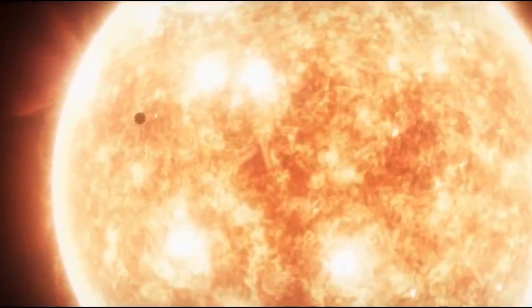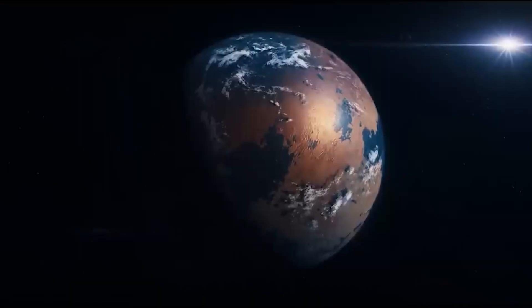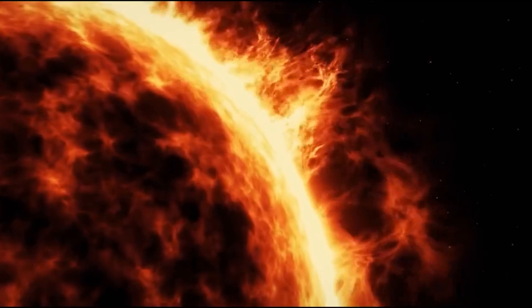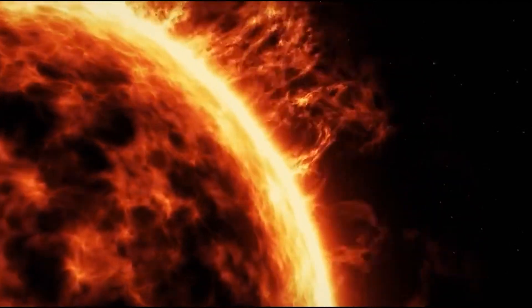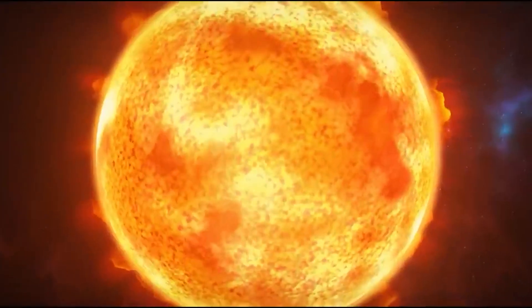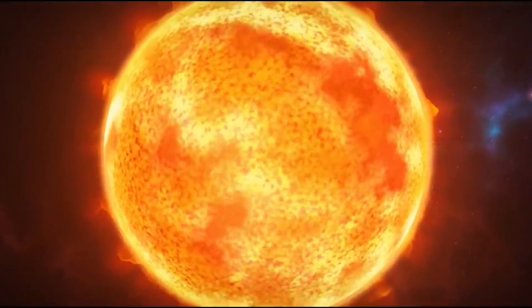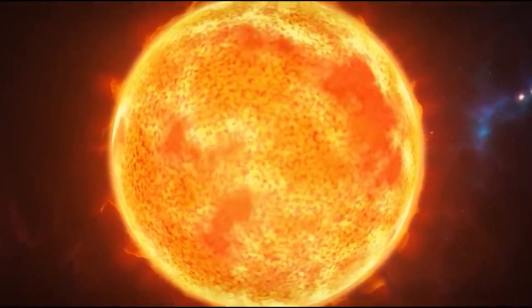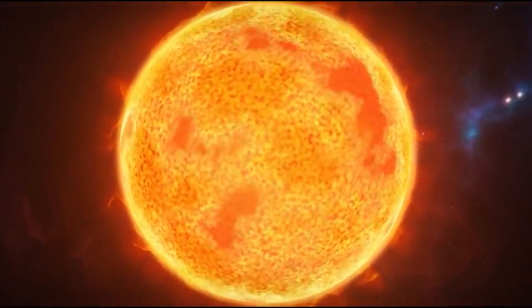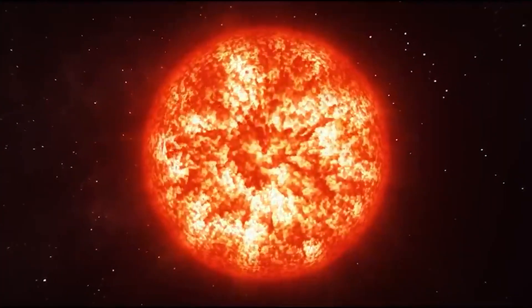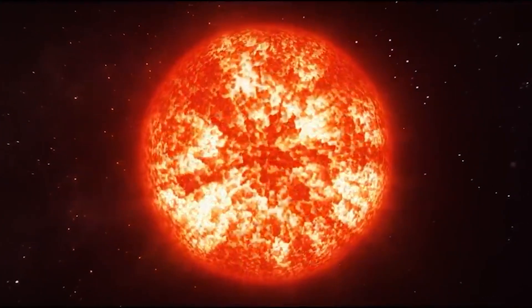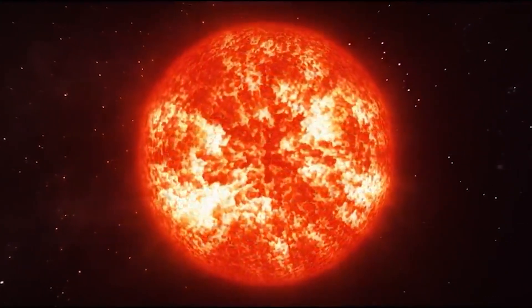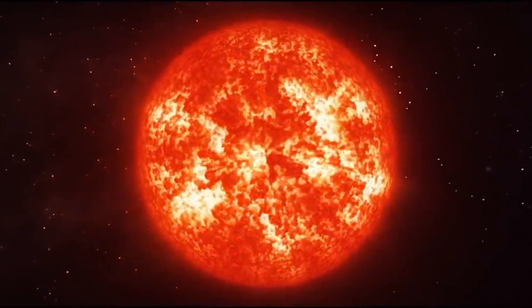Because of the extreme temperatures and pressures, helium becomes an ingredient rather than a product, and it is pressed into carbon and oxygen. Every second, the Sun will consume the equivalent of 10 Earth masses of helium. It will eventually grow large enough to swallow Mercury and Venus, and it may even swallow Earth.